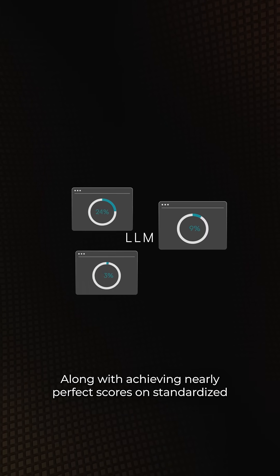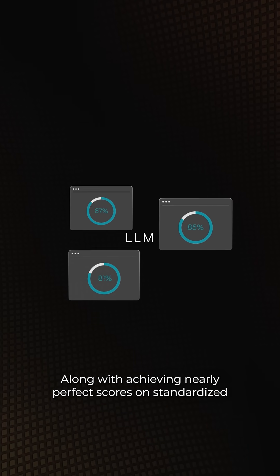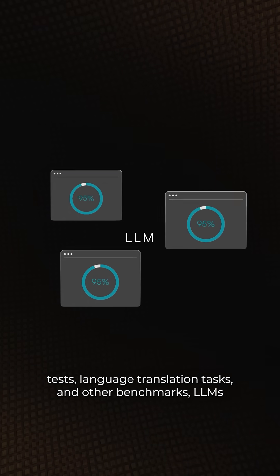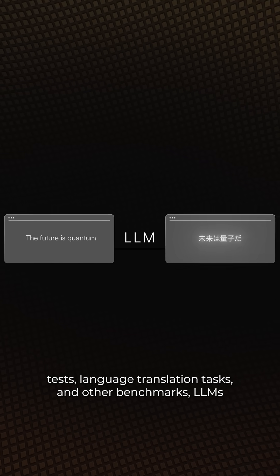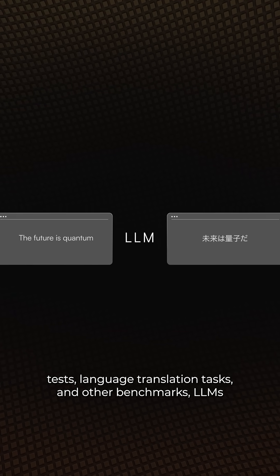Along with achieving nearly perfect scores on standardized tests, language translation tasks, and other benchmarks,